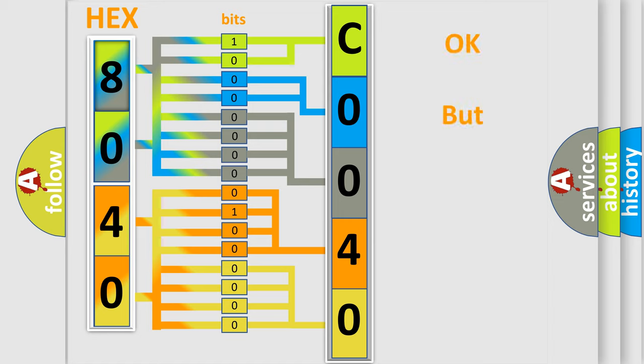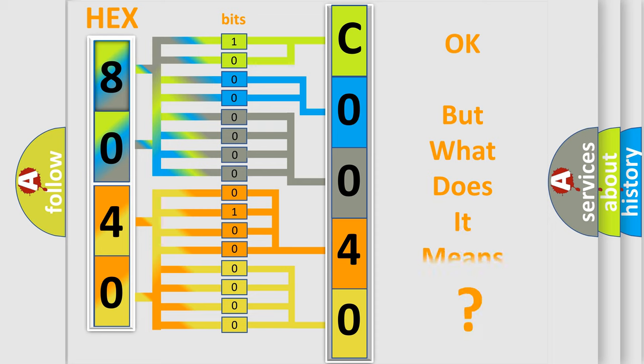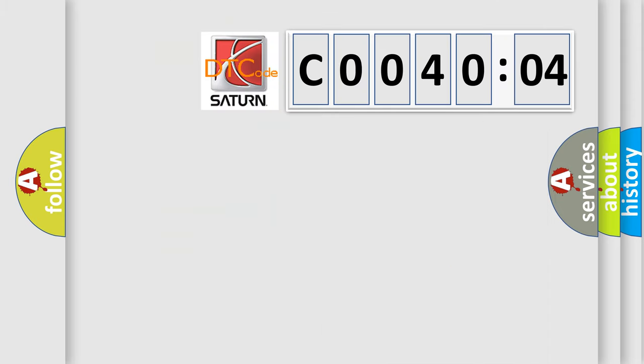The number itself does not make sense to us if we cannot assign information about it to what it actually expresses. So, what does the diagnostic trouble code C0040:04 interpret specifically?